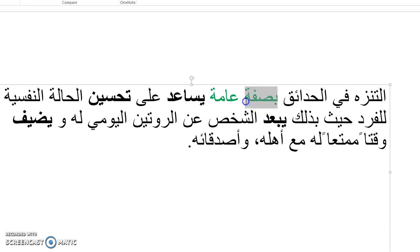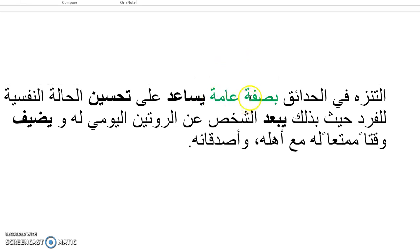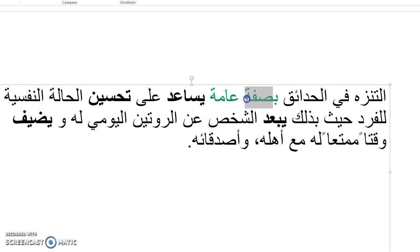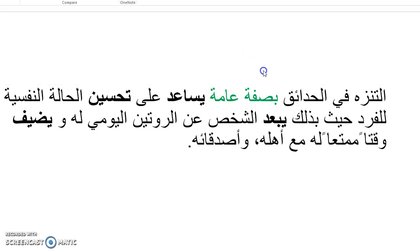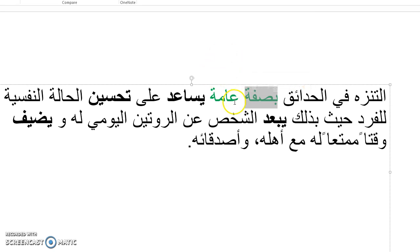When you see bi-sifa, it basically adds an -ly to the adjective that comes after. So amma is general, as in general. So bi-sifa amma is generally. Sifa here just means in the manner. So in a general manner is like saying generally or in general. So I like to think of bi-sifa as kind of adding an -ly to whatever adjective comes after it.